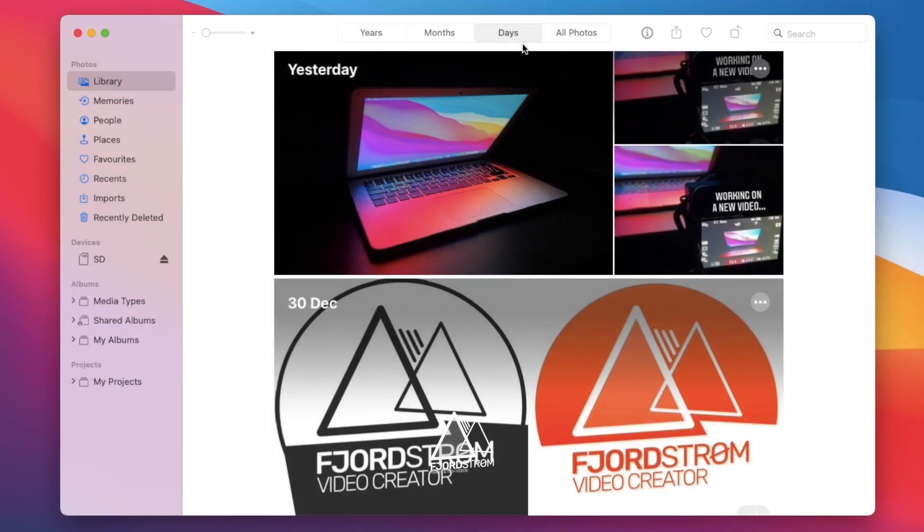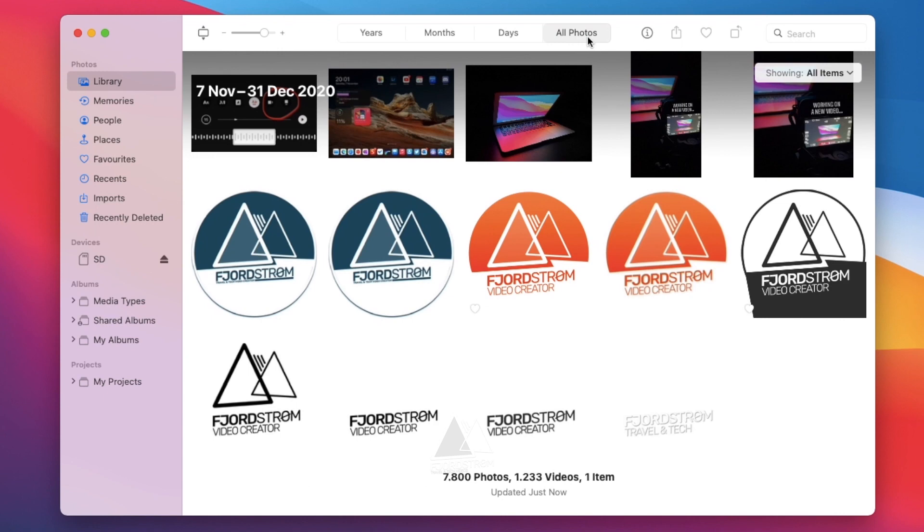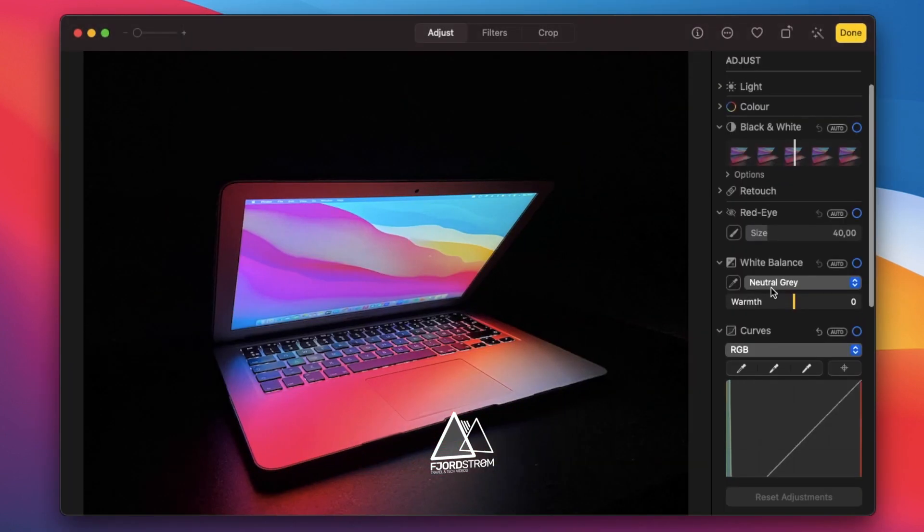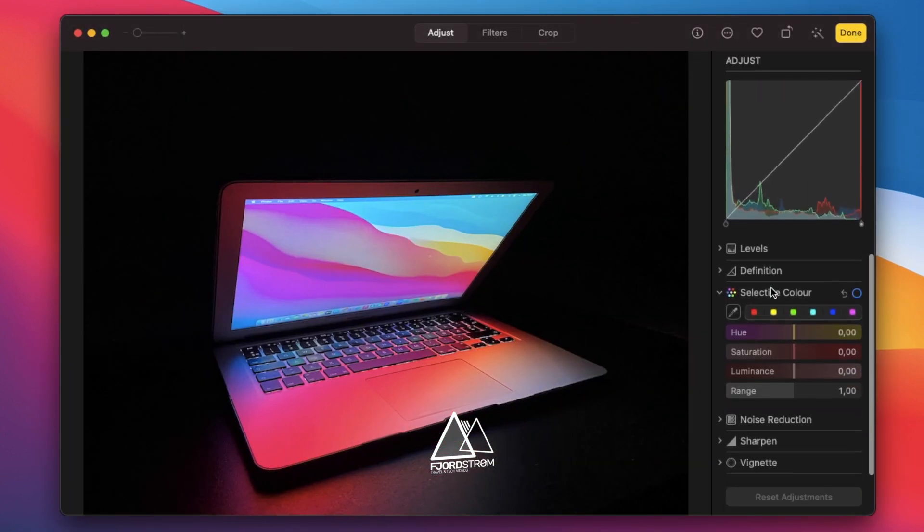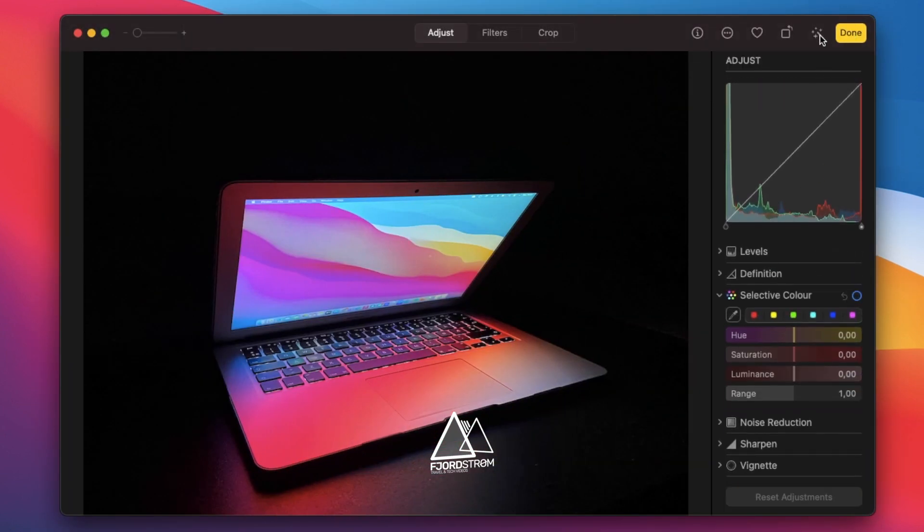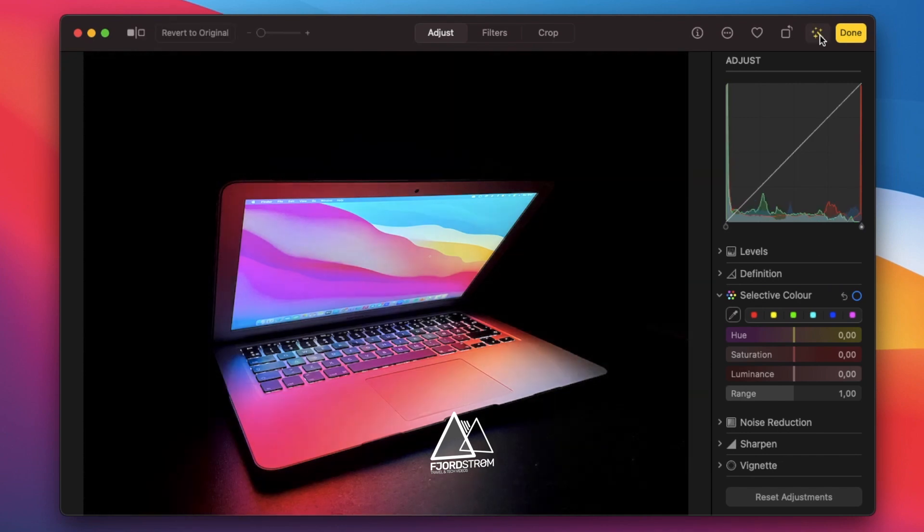The Photos app also got an update, not only when it comes to the redesign, similar to iPadOS and iOS, but also the editing tools are updated, along with an improved retouch tool, which uses machine learning to improve your photos in one click.